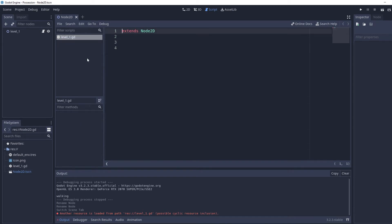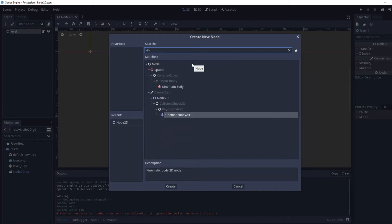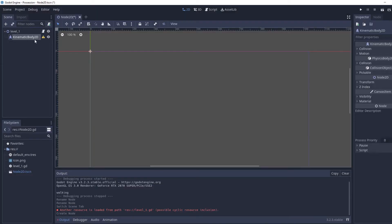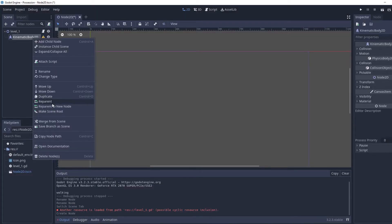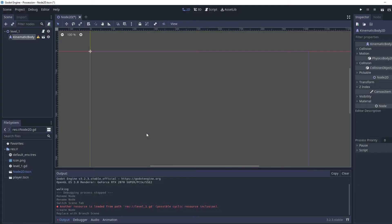I'm just going to close this on the file. Now we're going to add a child to it — this is going to be a KinematicBody2D — and we're going to right-click it and go 'Save Branch as Scene' and we're going to name it the player.